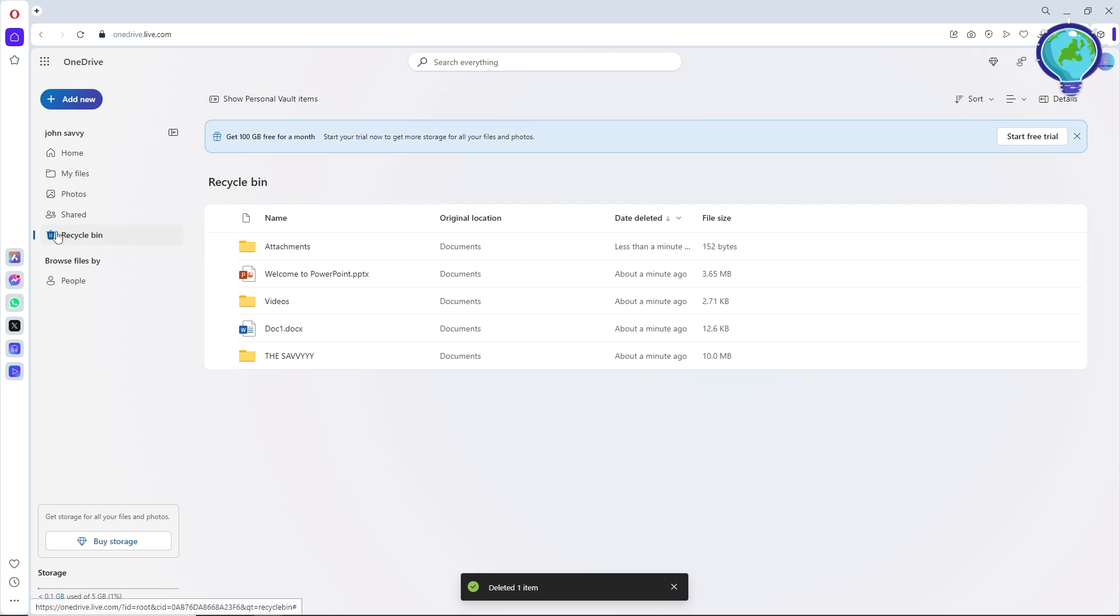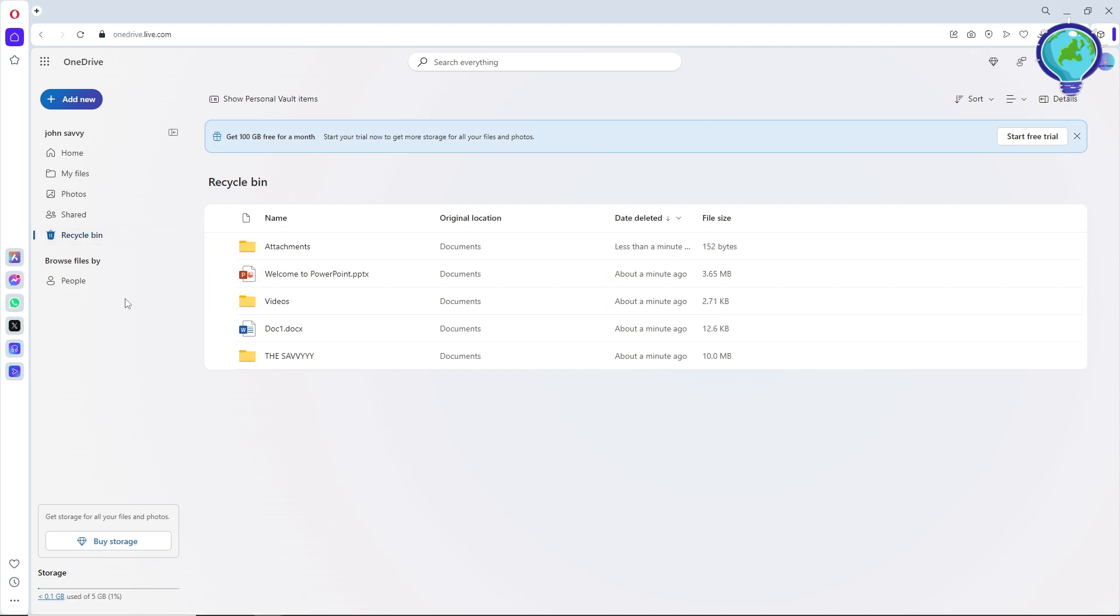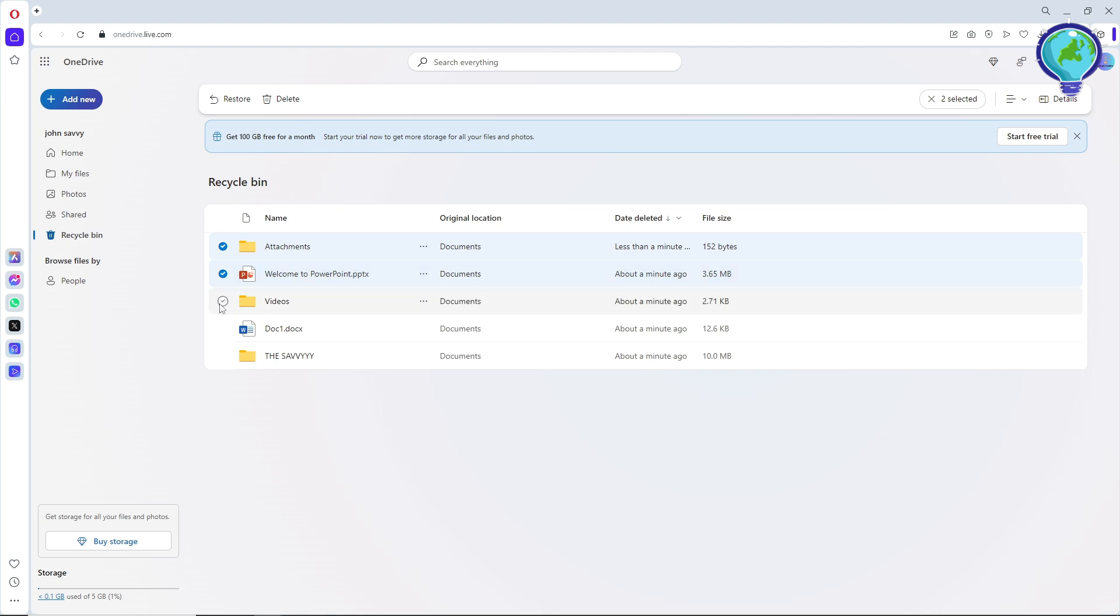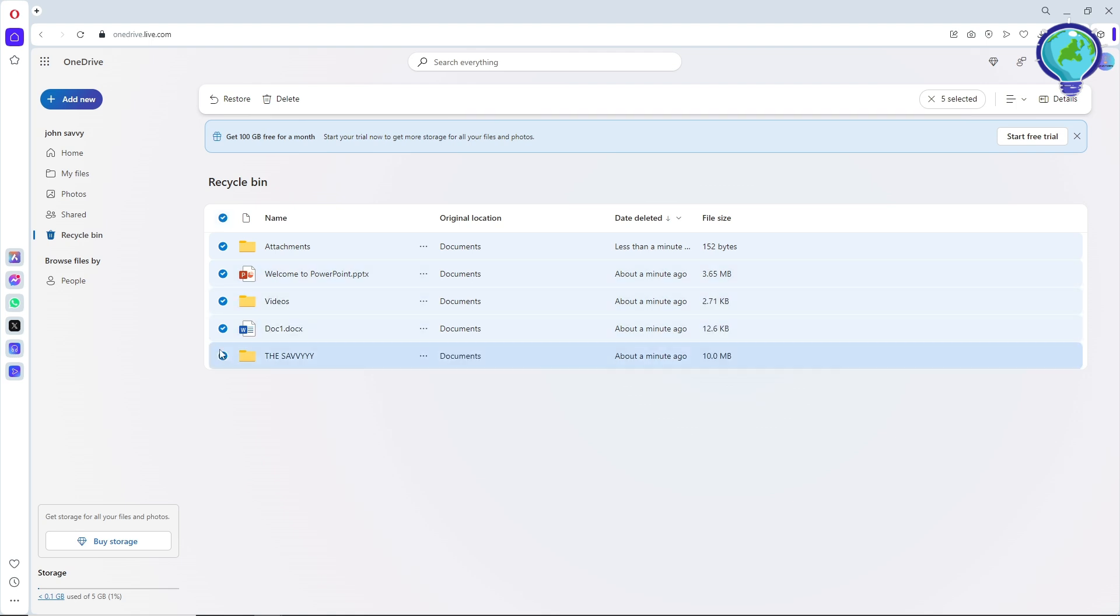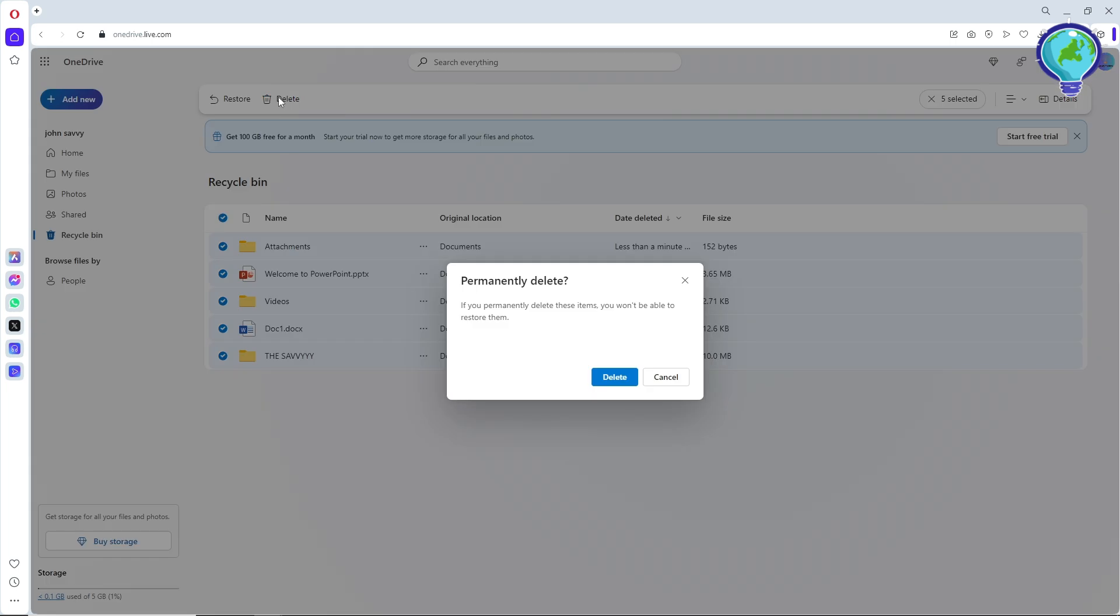You still have to delete it from the recycle bin over here. So make sure to select recycle bin and just select all of them, and after that go ahead and click on delete over here to free up your space.